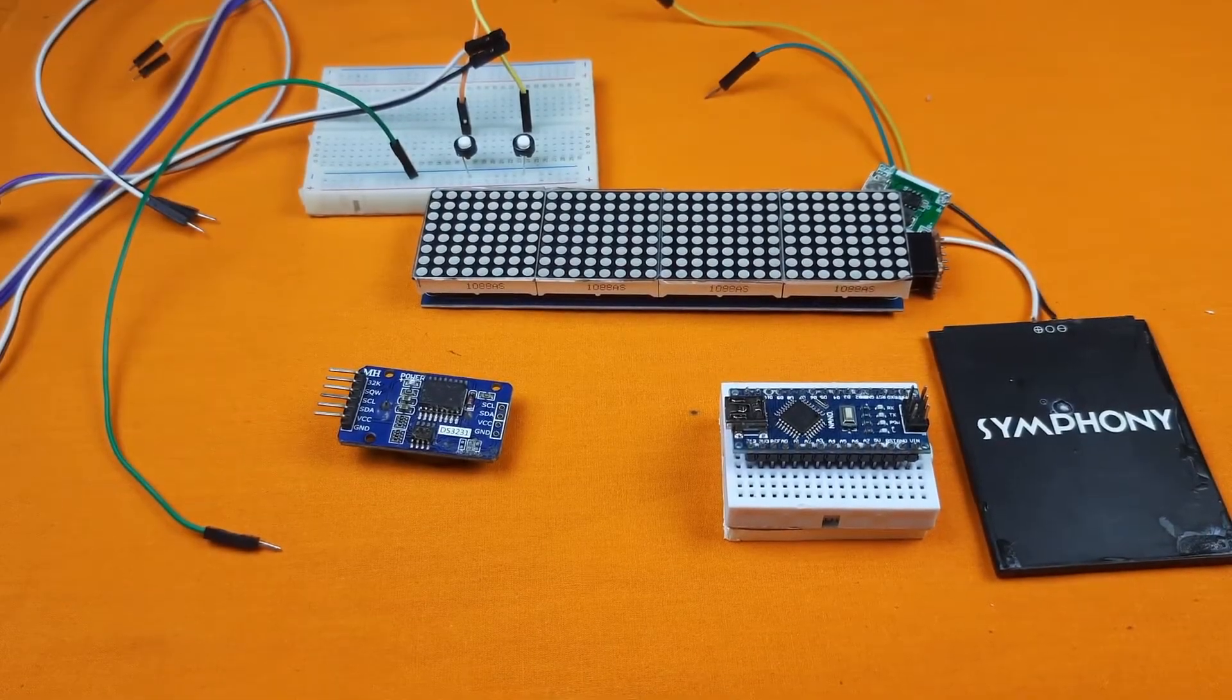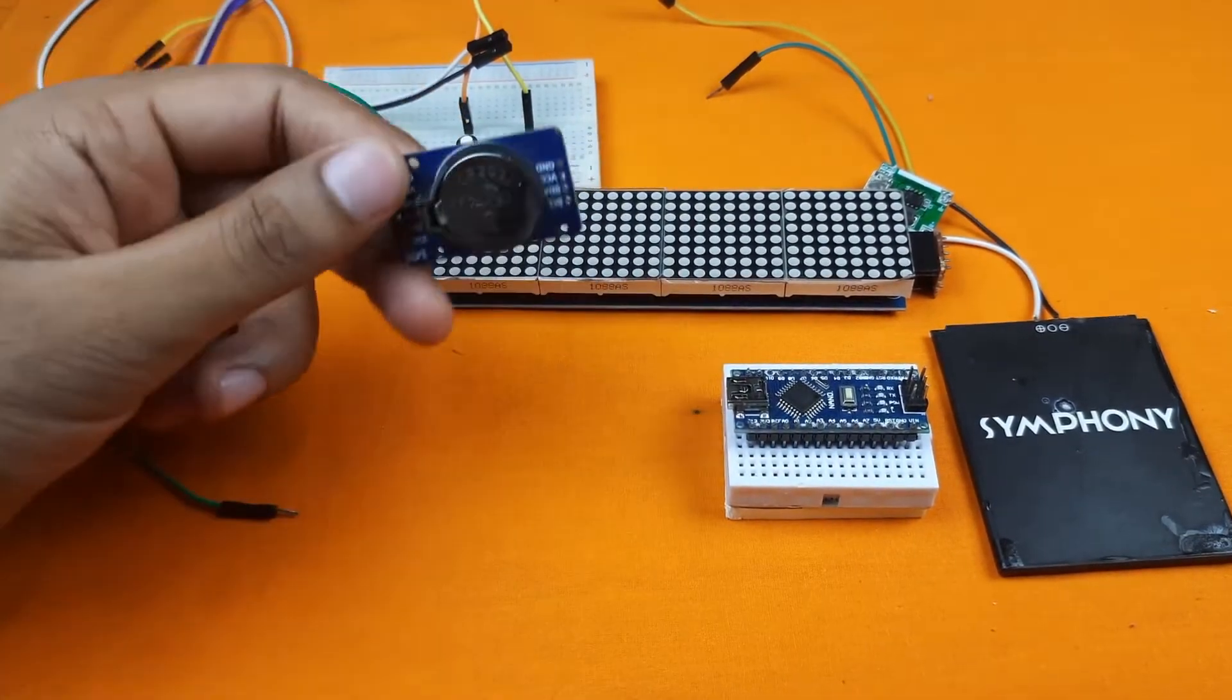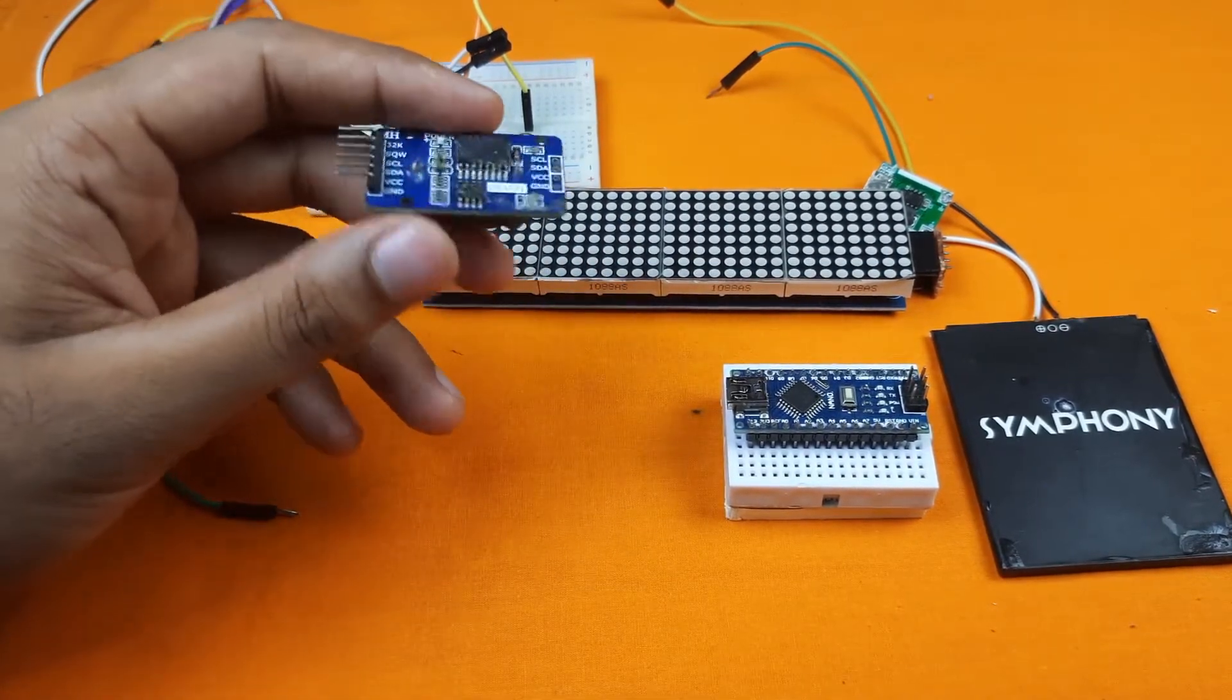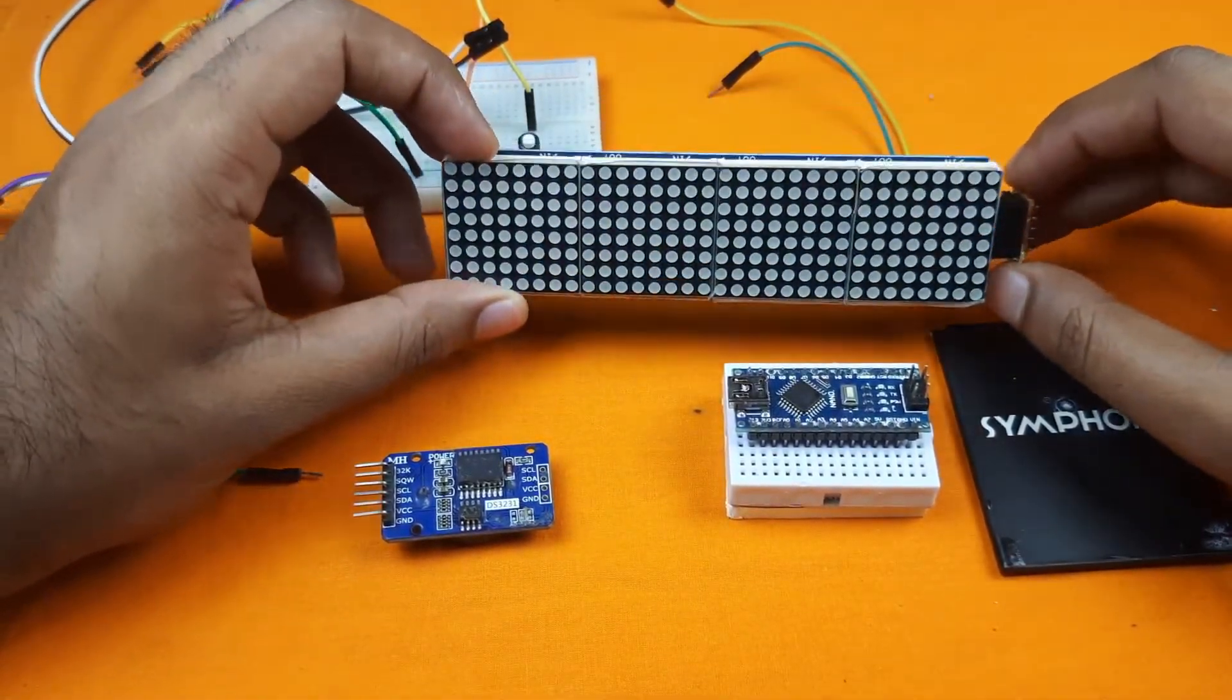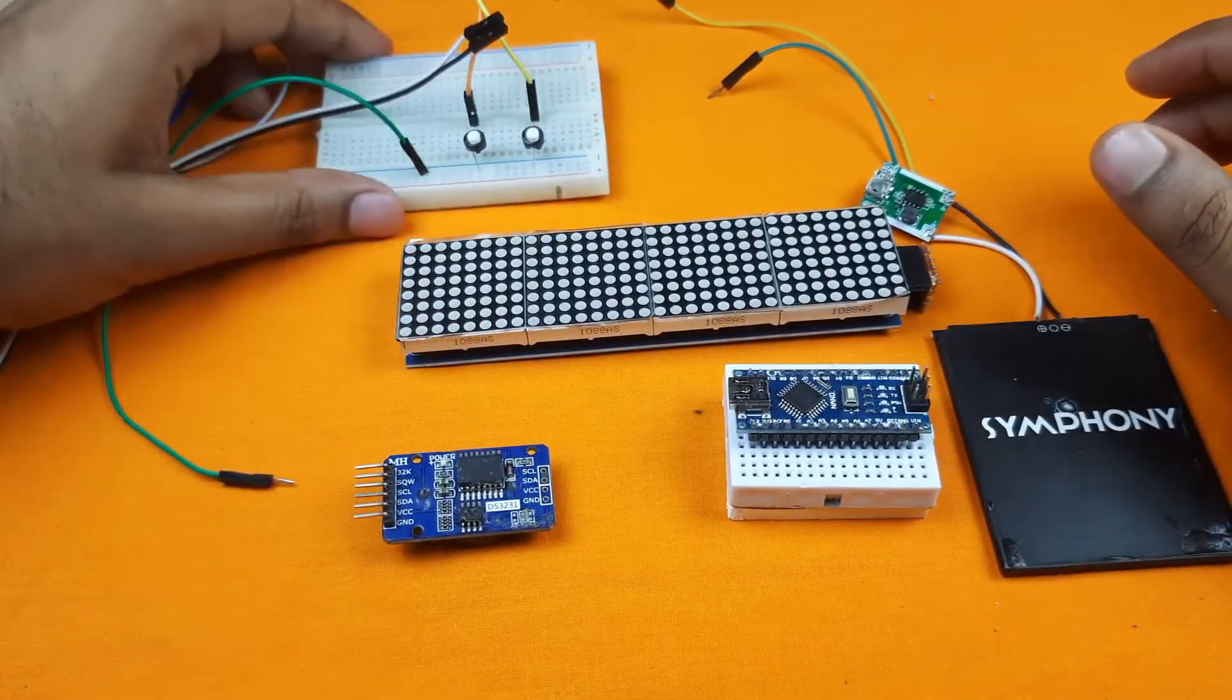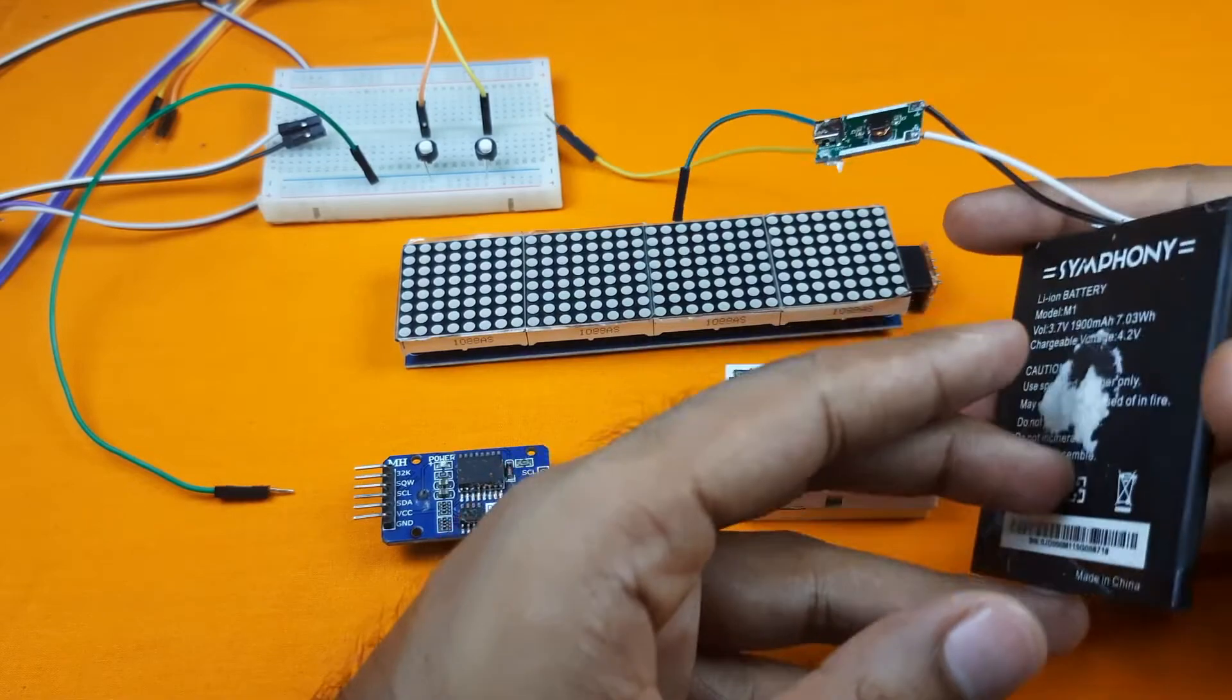To make the digital clock we will need some components. Here I am using the Arduino Nano R3, DS3231 RTC clock module (you can also use DS1307, both are the same and the code will be the same), and for displaying the time I will use this MAX7219 32 by 8 dot matrix display, two push buttons, and I will use this mobile battery.